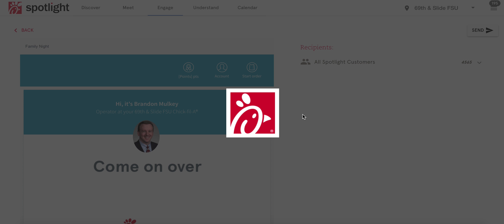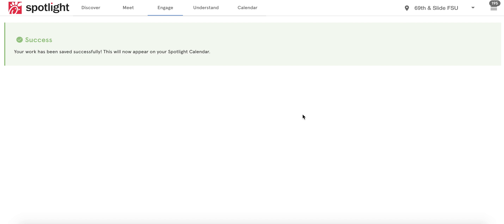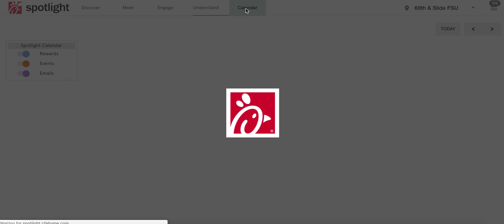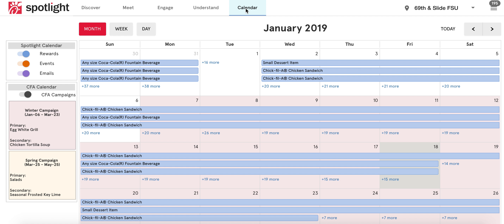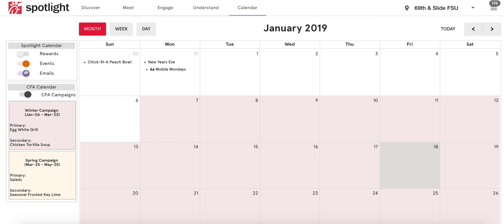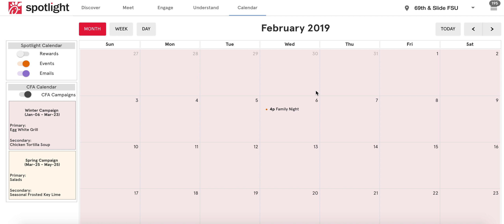If you run into an error where your internet freezes or that little red Chick-fil-A waiting symbol keeps spinning and you're not sure if the email was scheduled, click up on Calendar. Your calendar may look different from mine since I have a lot of items, but deselect the Rewards toggle and navigate to your event date.